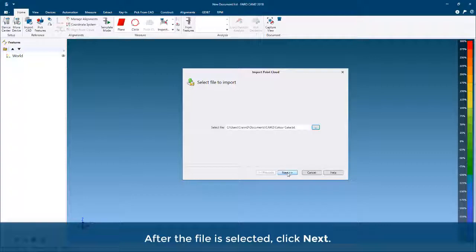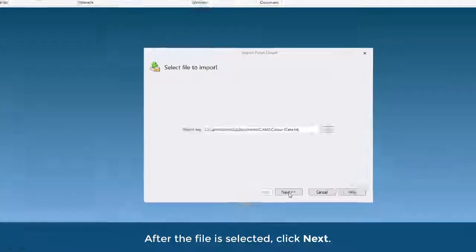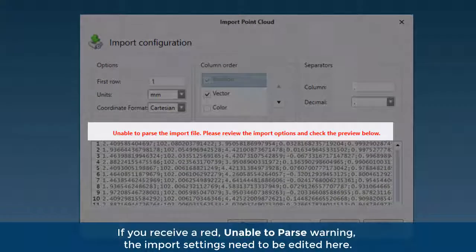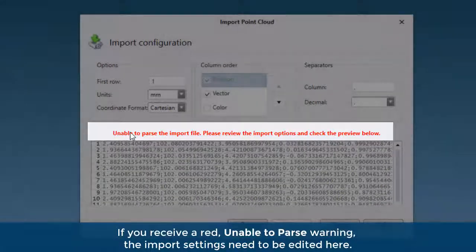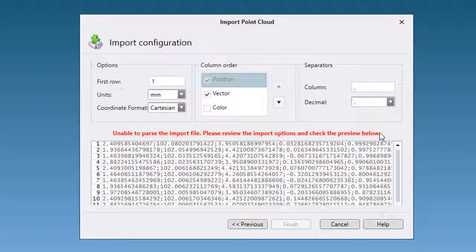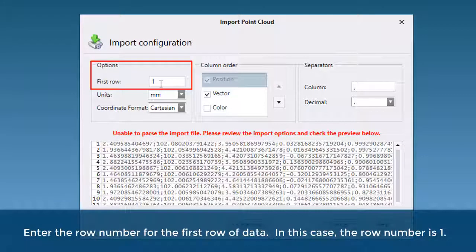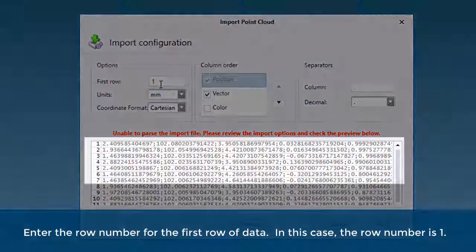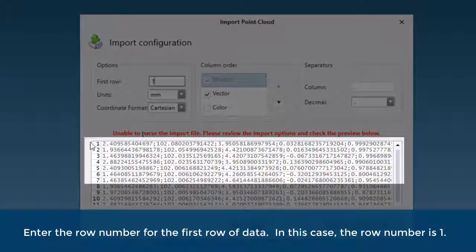After the file is selected, click Next. If you receive a red Unable to Parse warning, the import settings need to be edited here. Enter the row number for the first row of data. In this case, the row number is 1.